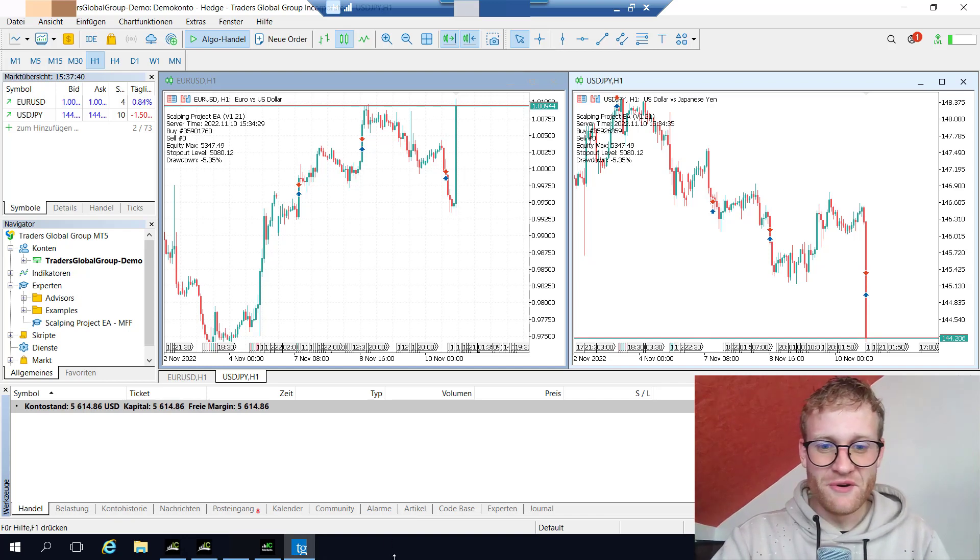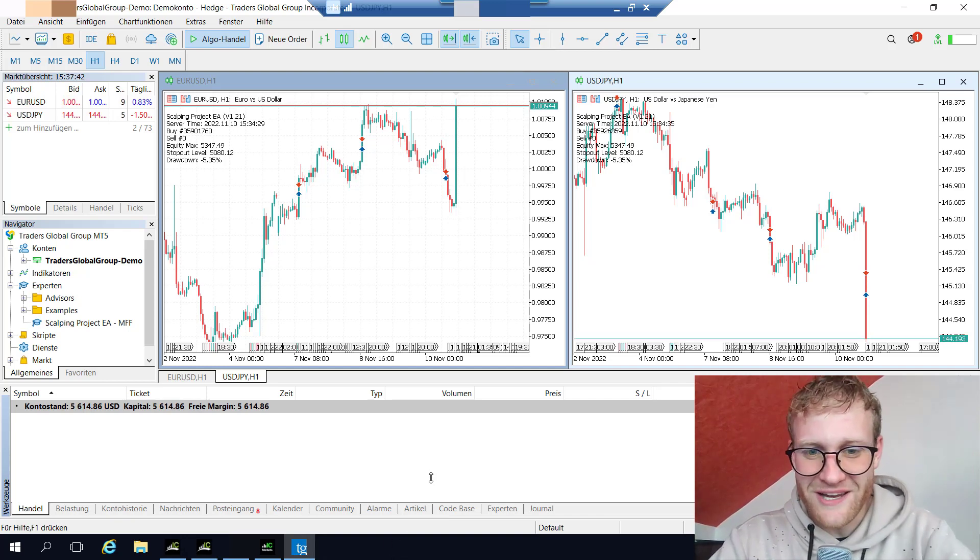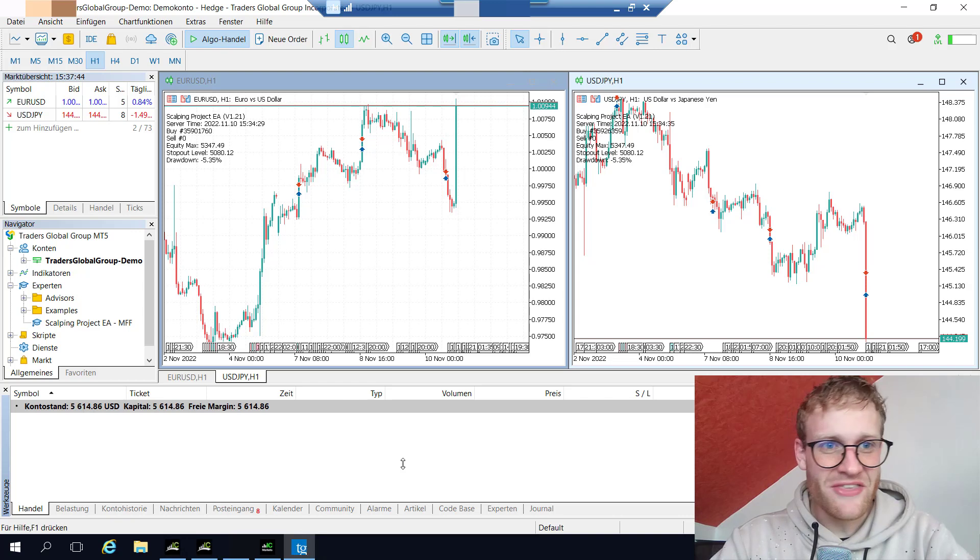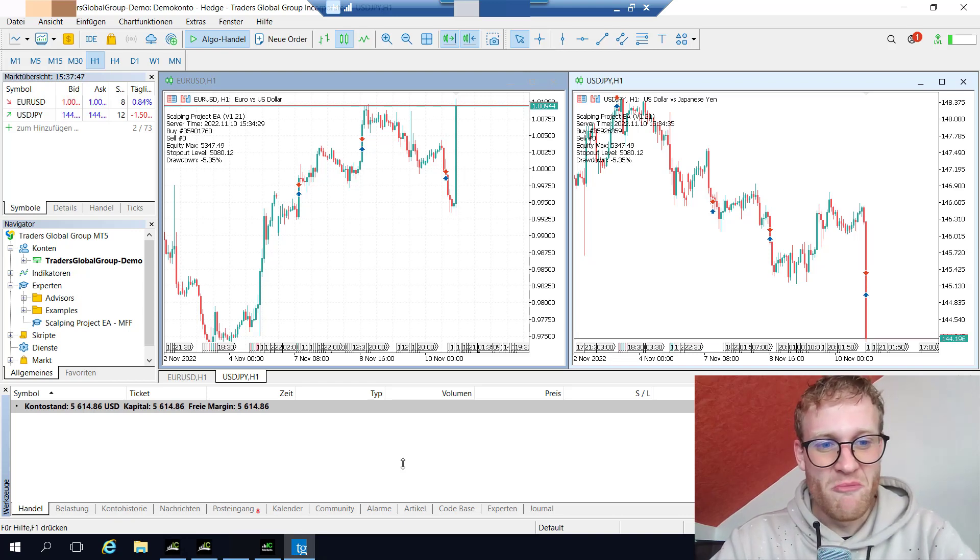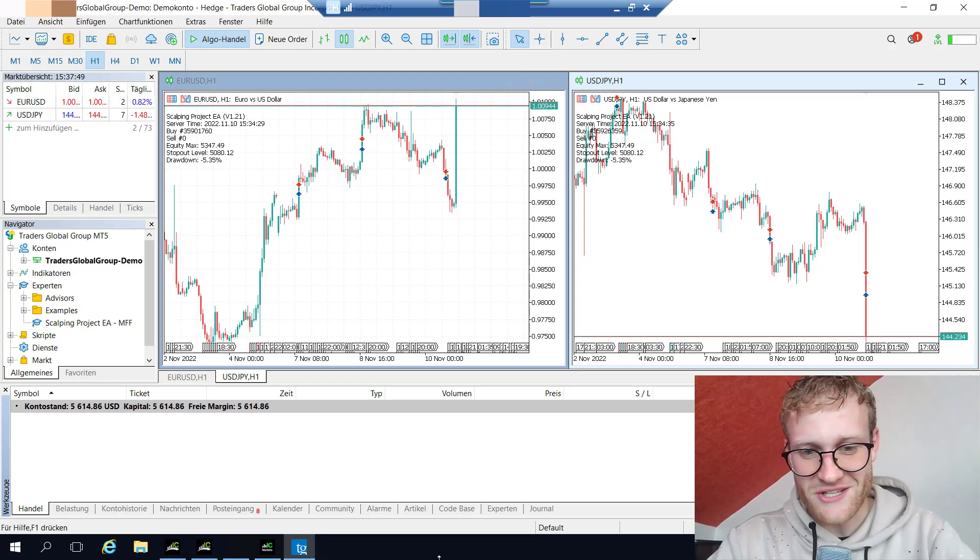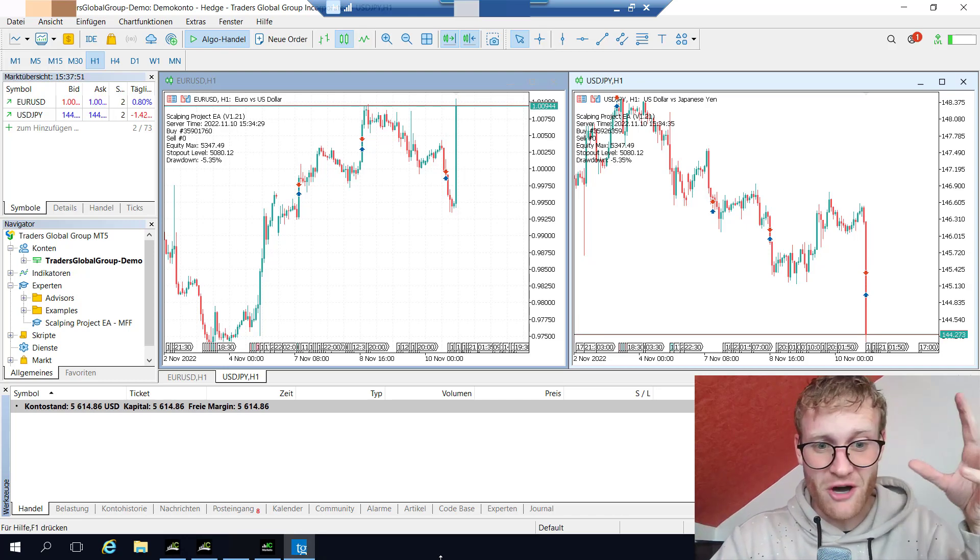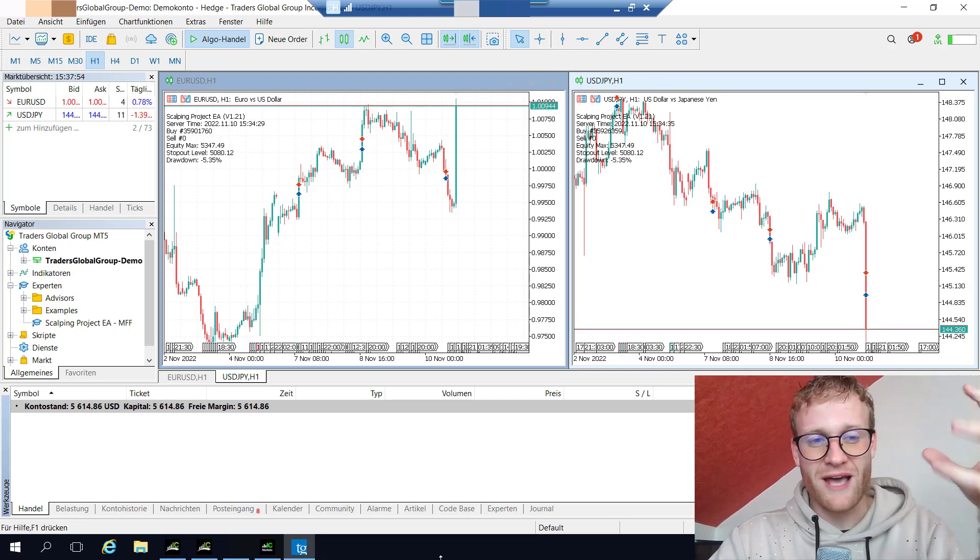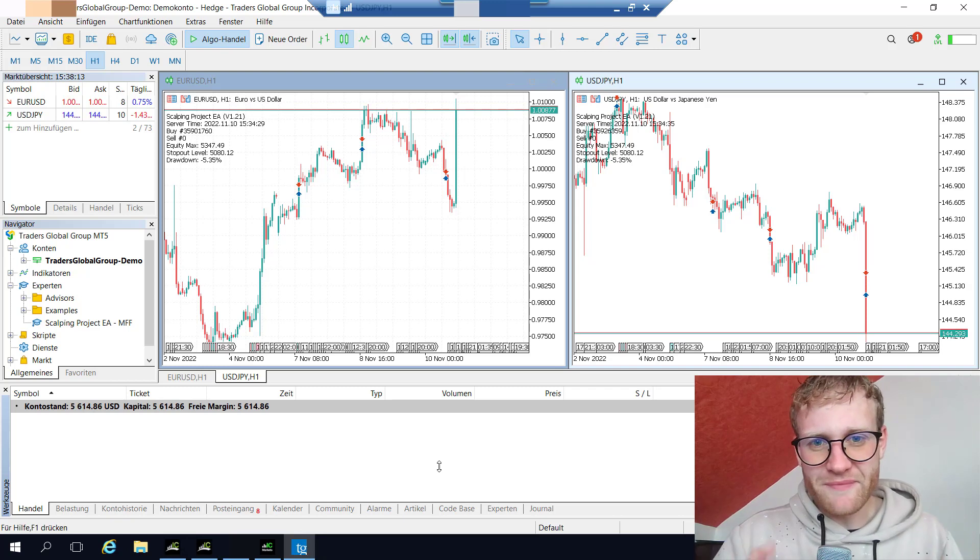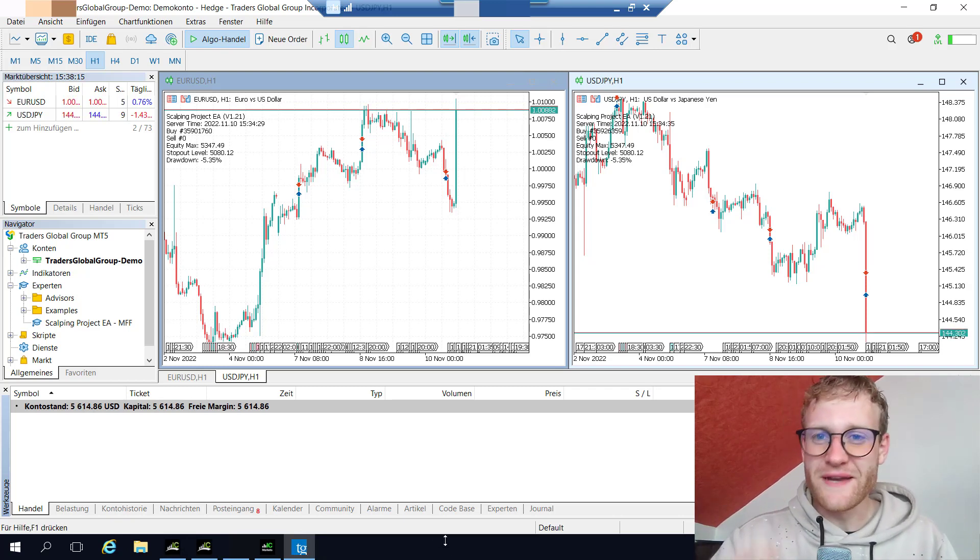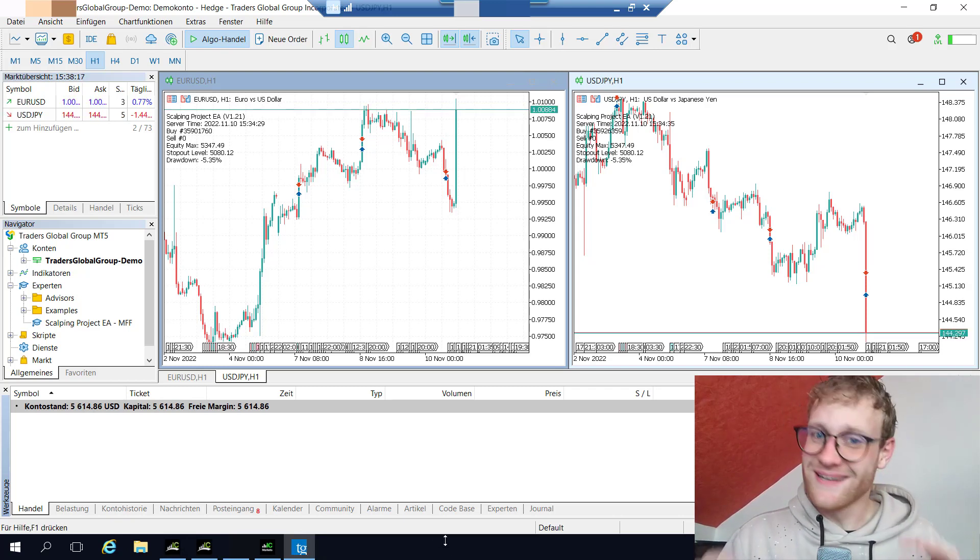Hey guys, welcome back to another video. This is a quick spontaneous update - crazy things happening today in the prop trading evaluation challenge account and pretty much every other account. Let me give you the quick summary. What happened is I was outside for a quick run, was in the shower.